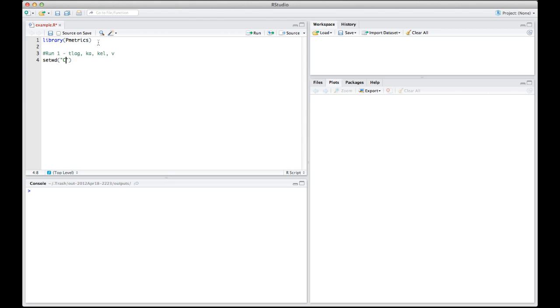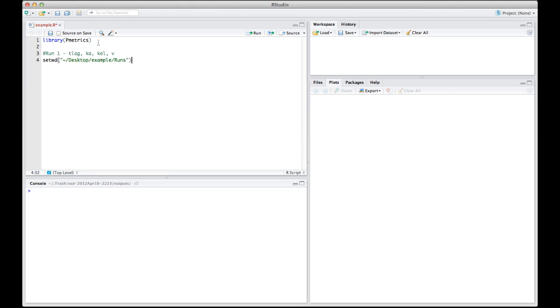In Unix, I can simply use this construction. Now, remember that R is case sensitive, so pay attention to upper and lower cases.